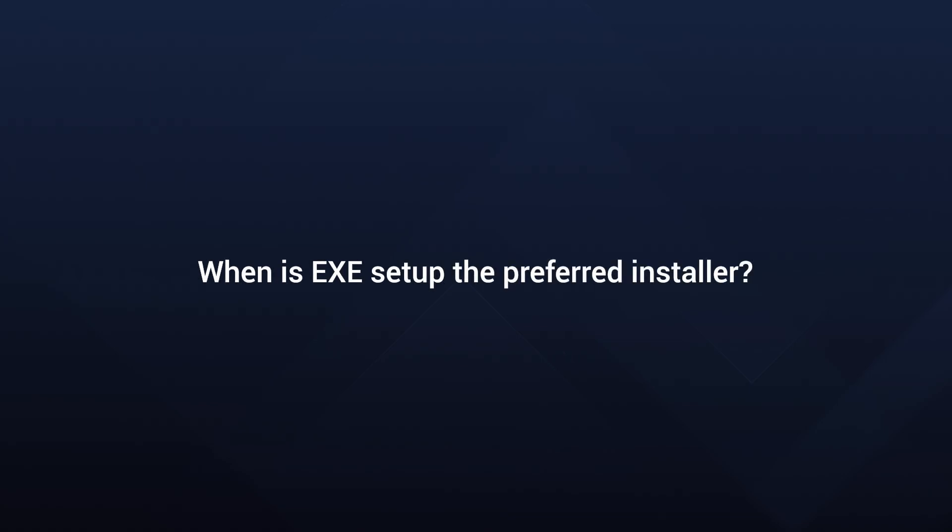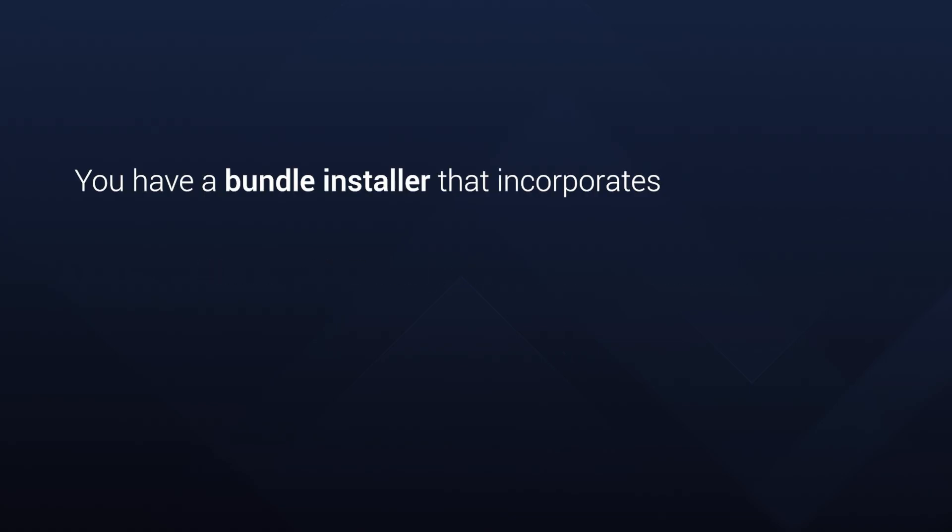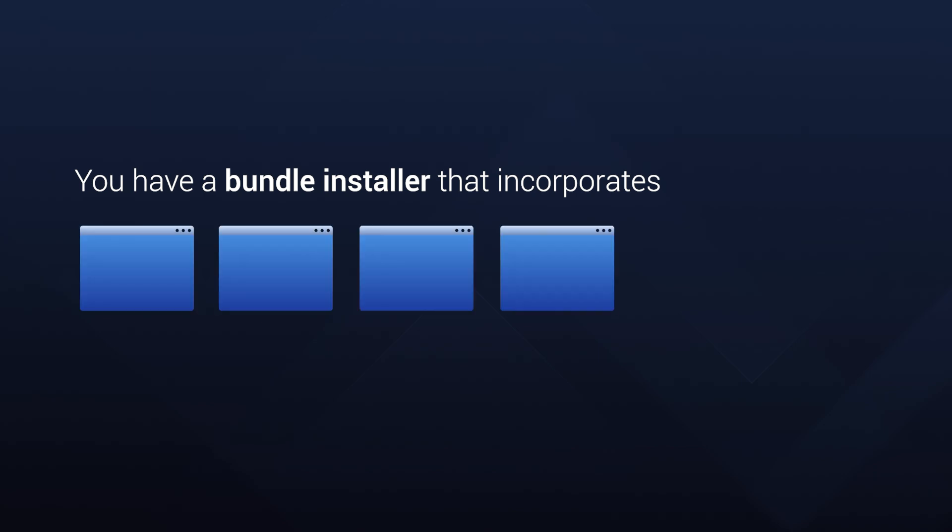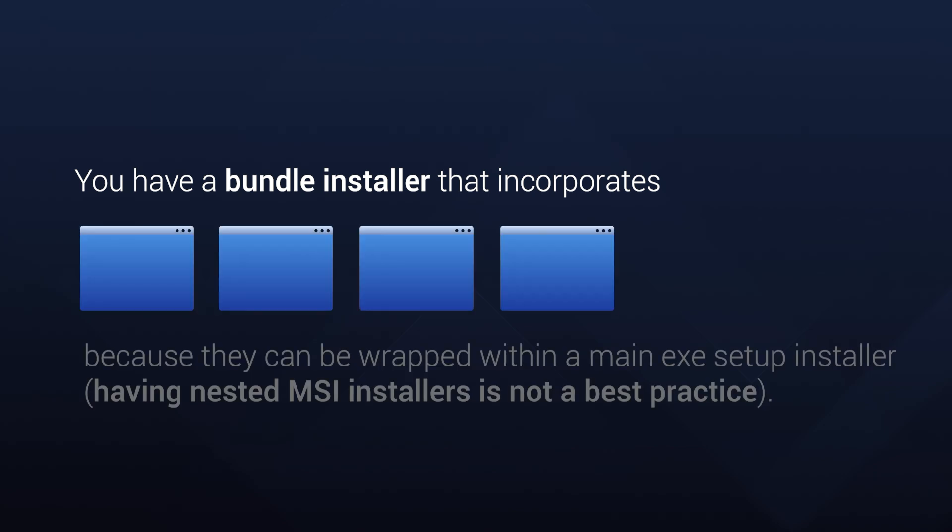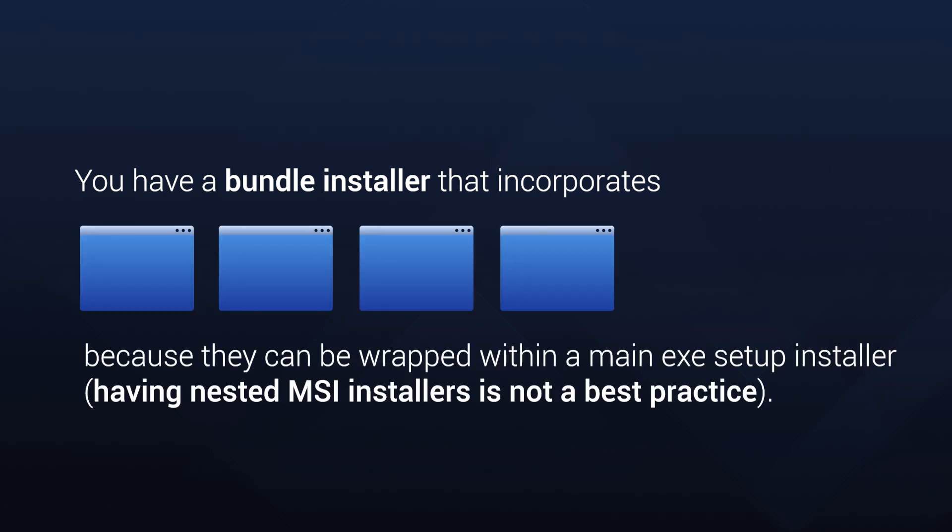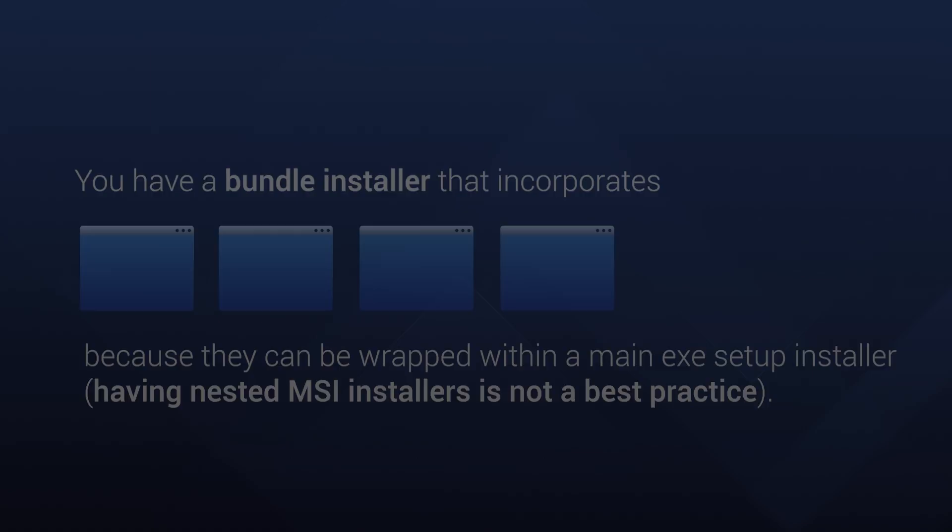When is EXE setup the preferred installer? For instance, in scenarios where you have a bundle installer that incorporates multiple applications because they can be wrapped within the main setup EXE installer. Having nested MSI installers is not a best practice.